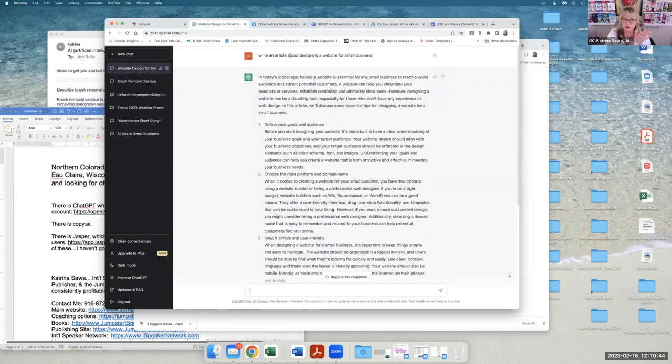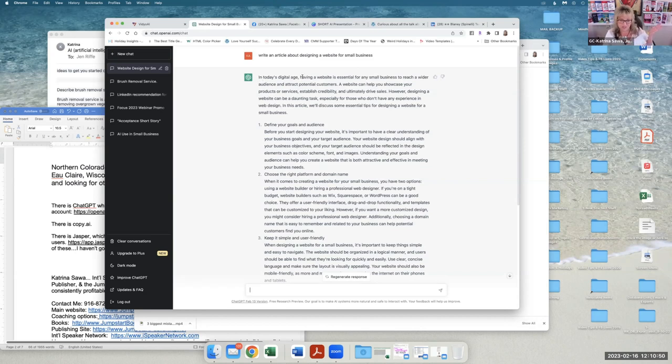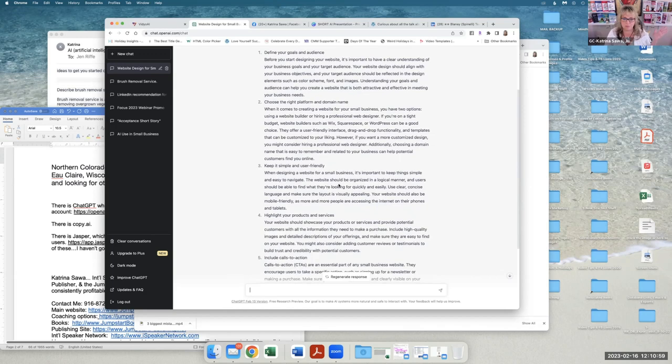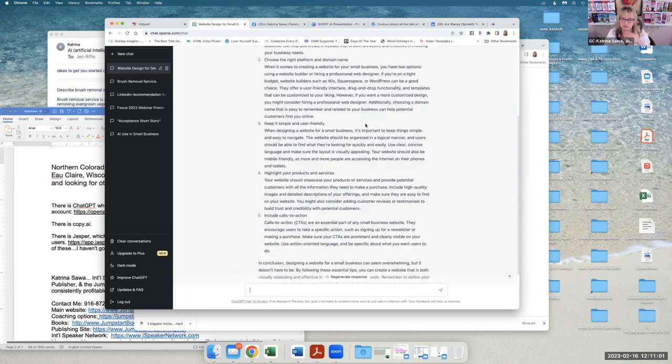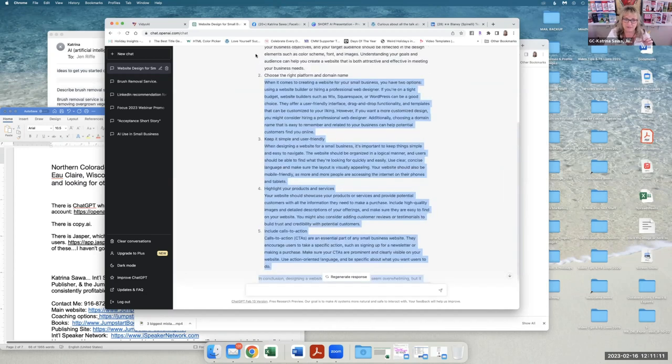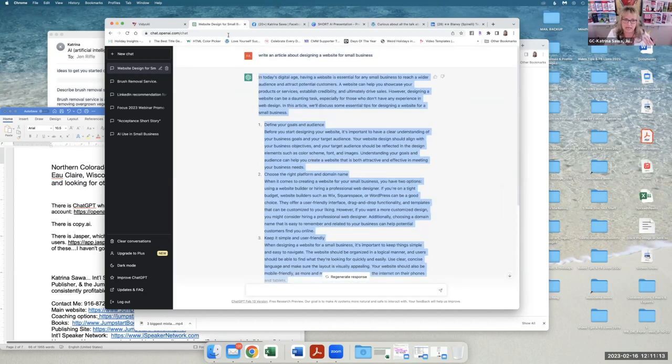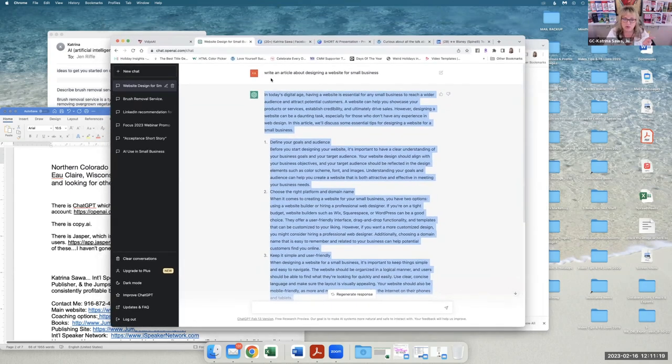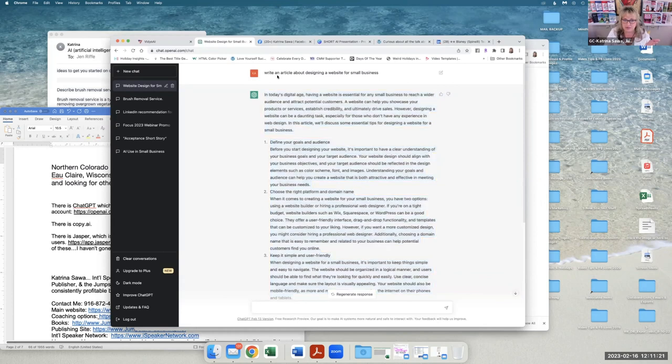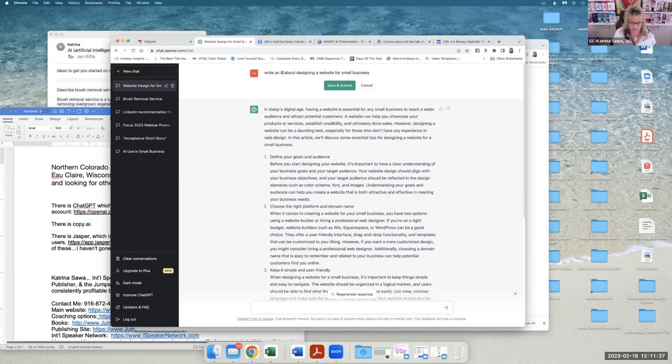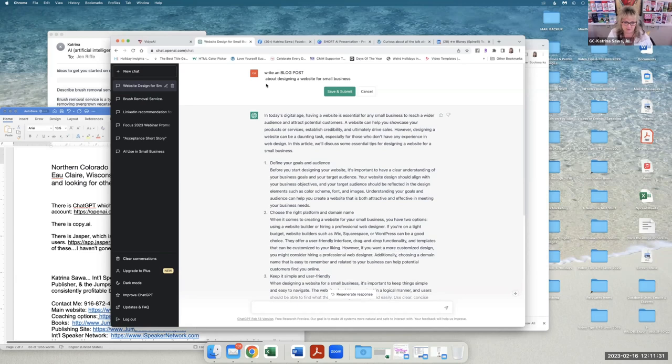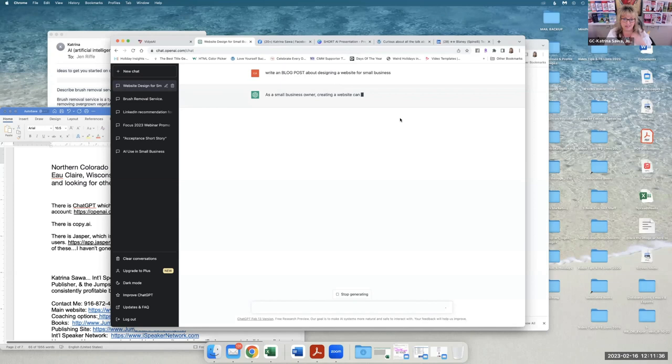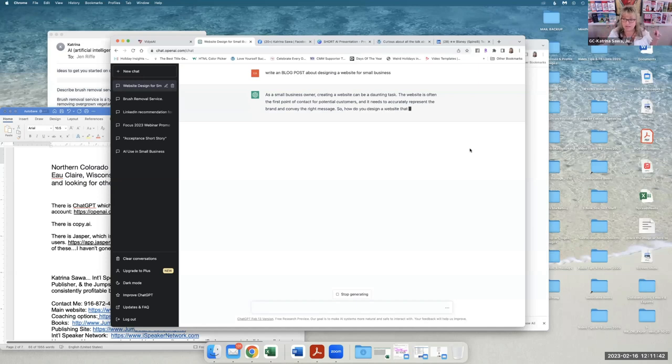write an article about designing a website for small business. And it said in today's digital age, having a website is essential for any small business and a wider audience. It had four things: define your goals, choose the right platform and domain name, keep it simple, user-friendly, highlight your products and services, include calls to action. And then in conclusion, designing a website. So it's just too funny, right? So this can definitely be something that you take and then you put on your blog or you put in a post on social media and you can keep getting it shorter. You could say, write a blog post. So you just change it, write a blog post about designing a website for small business. And then it should write something shorter, I would think. So as a small business owner, so it just kind of, I can sit here and talk and it'll just keep on writing. It's crazy what this stuff does.